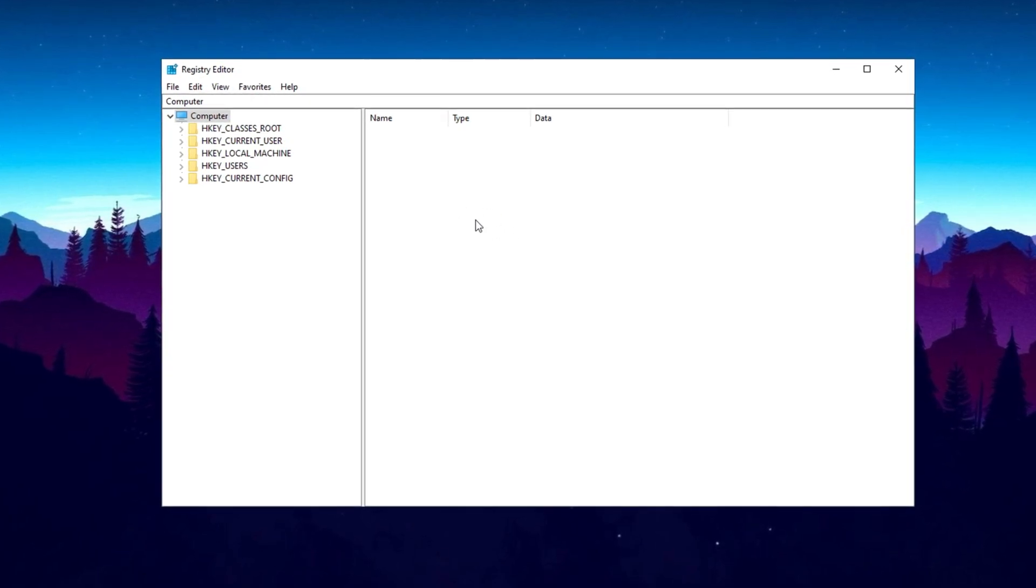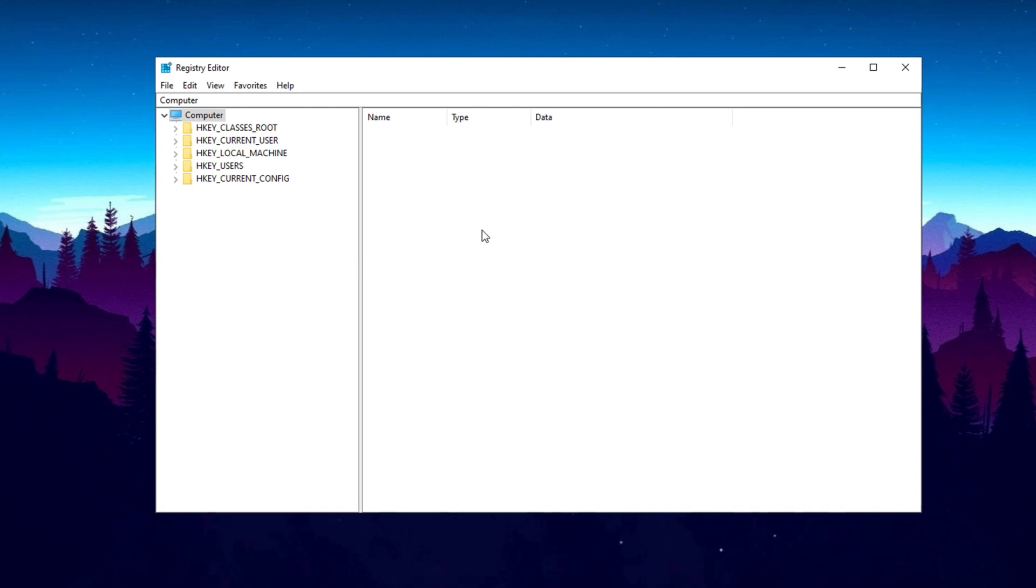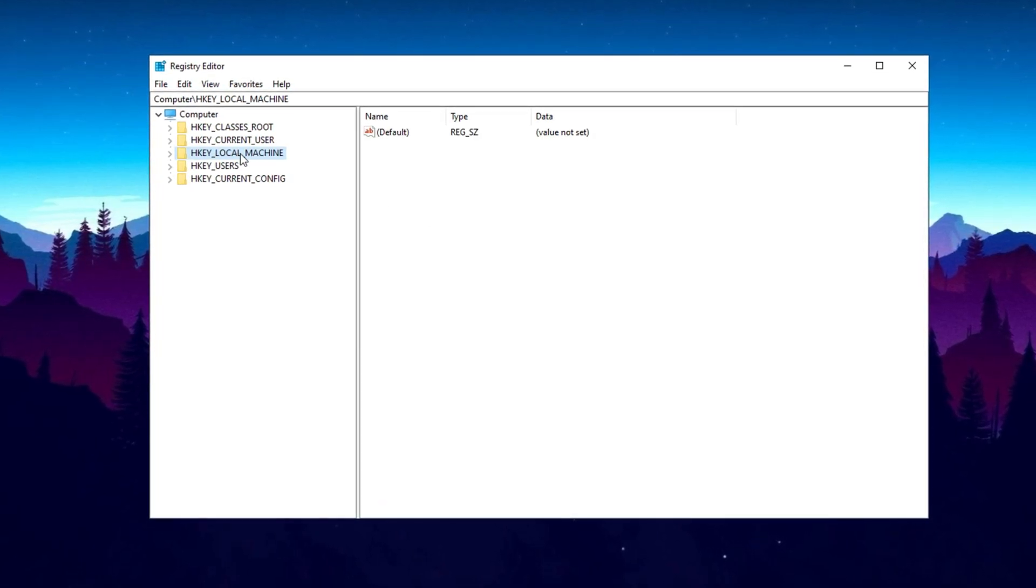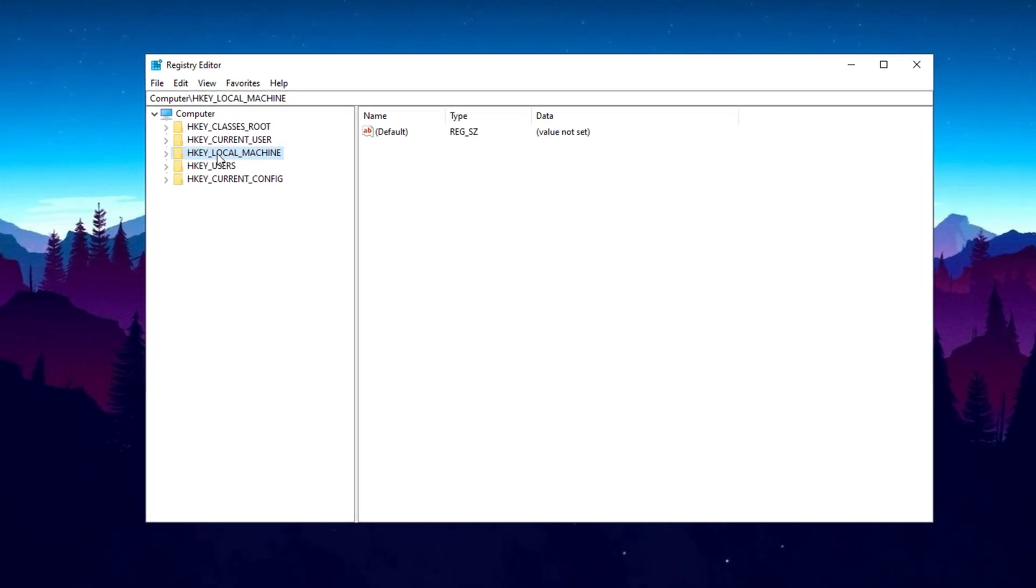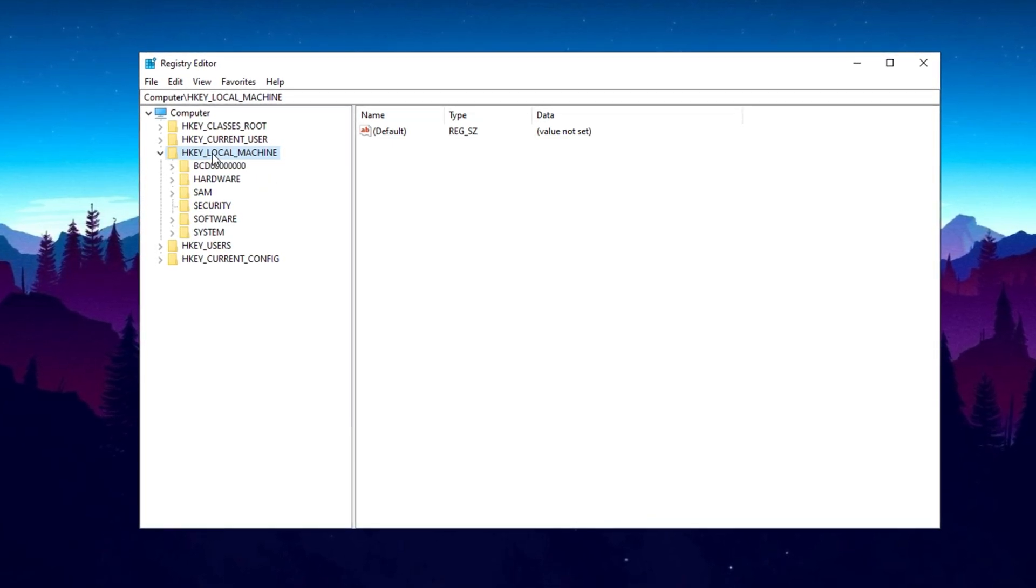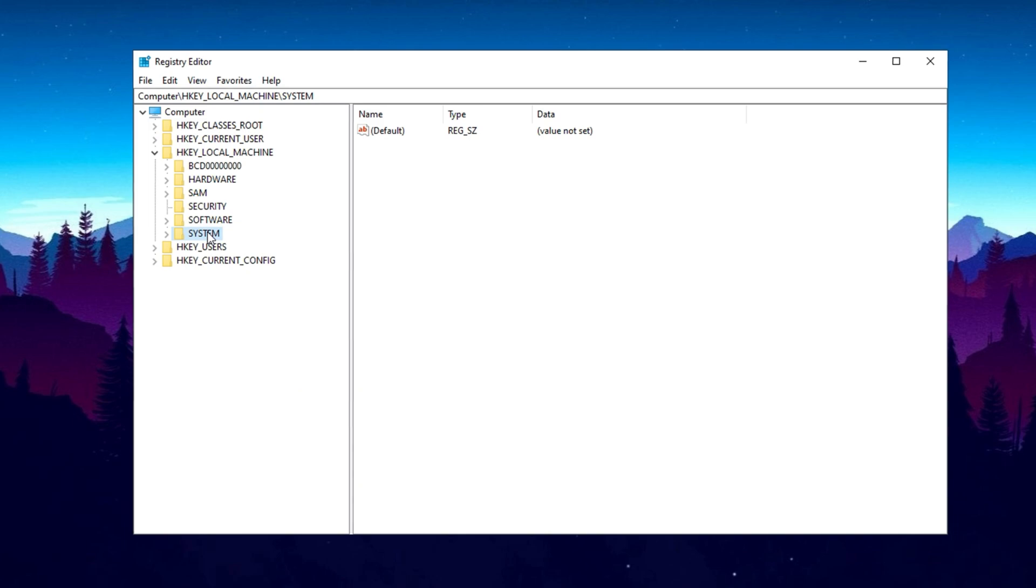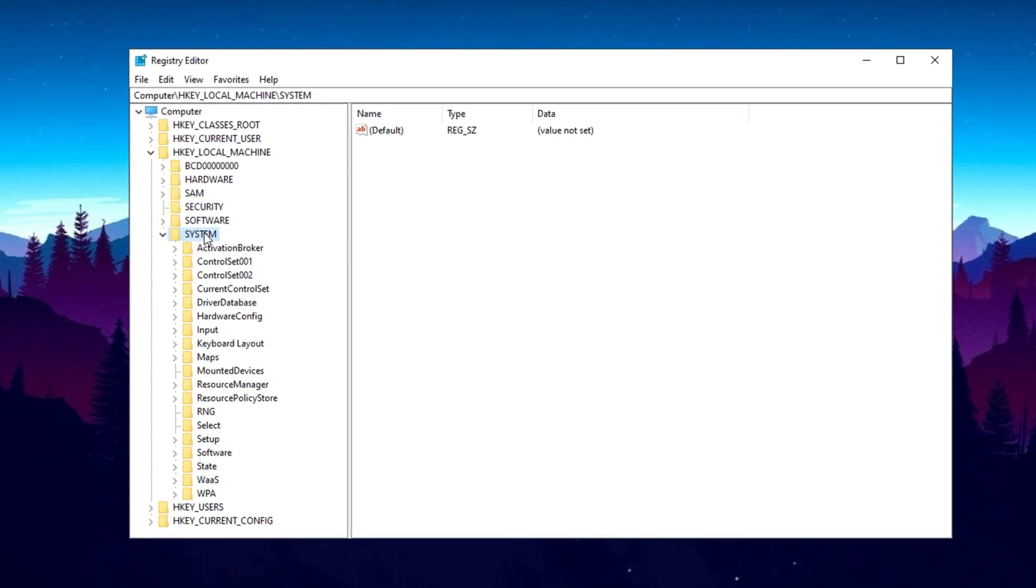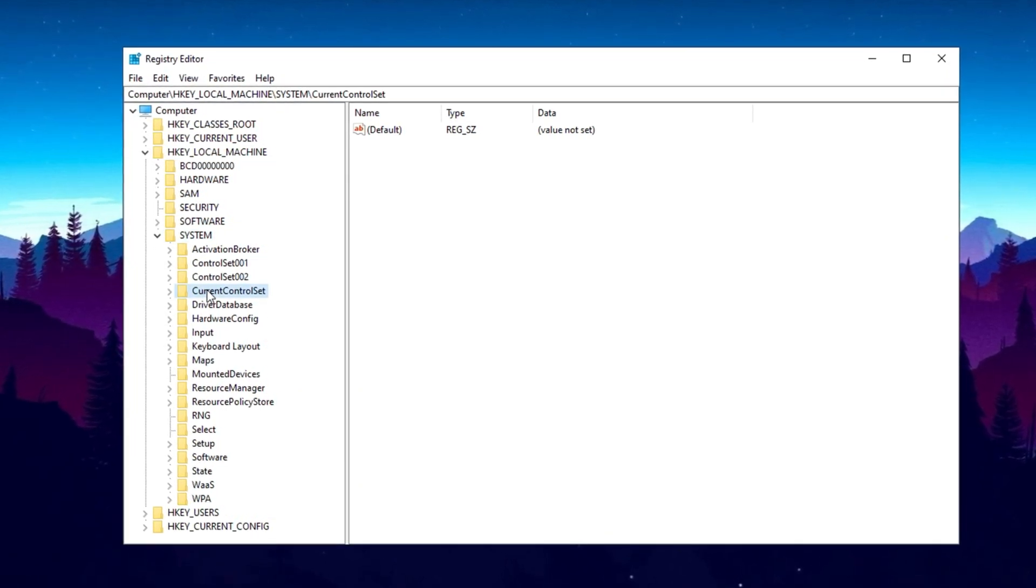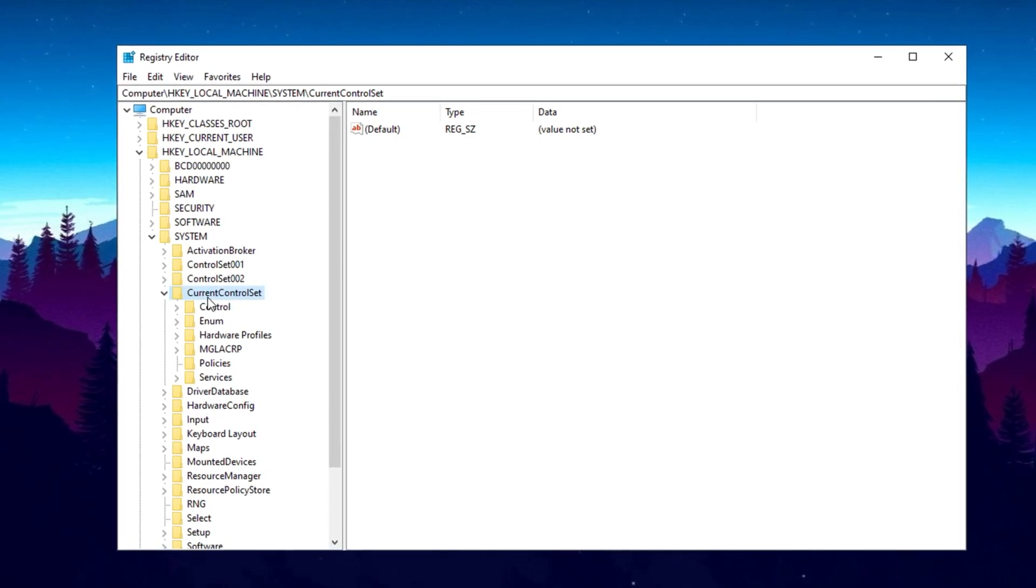This will open the Registry Editor window. Look at the left-hand menu and locate HKEY_LOCAL_MACHINE, then double-click it to expand. Within HKEY_LOCAL_MACHINE, find the SYSTEM folder and double-click on it. Inside SYSTEM, look for Current Control Set and double-click it, then locate the Control folder and click on it once.